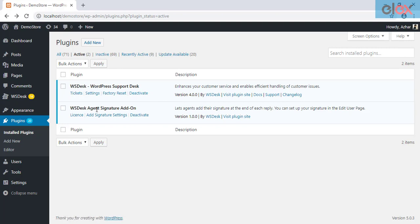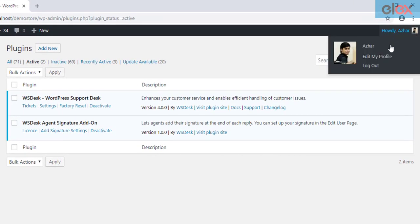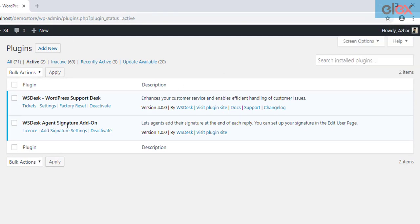The add-on settings can be found in the respective WordPress user profile. You can click on the Edit My Profile link, or simply click on the Add Signature Settings link.